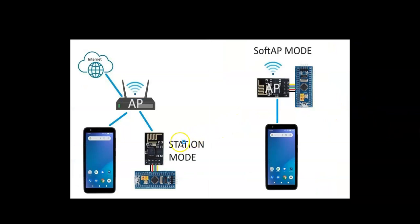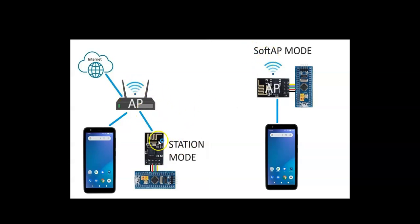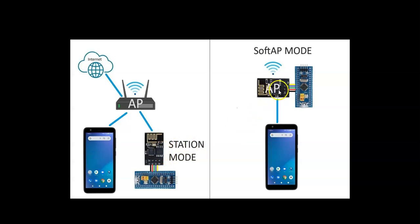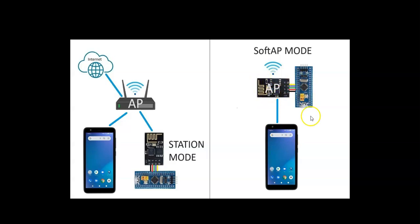Now for the ESP module, there are two different modes: station mode and shop access point mode. We are going to do this one today. For this one, we have to connect to an access point and we put the access point name and password here and it will connect. The other one is this one, this one can act as an access point, it can directly connect. I have made another video in my list, the previous video there, if you want you can watch.